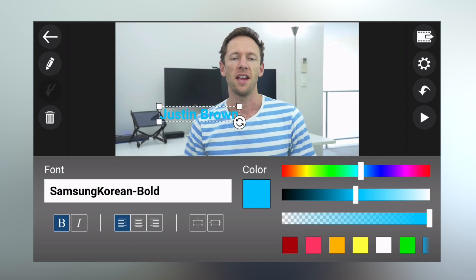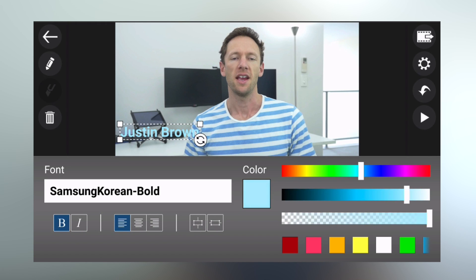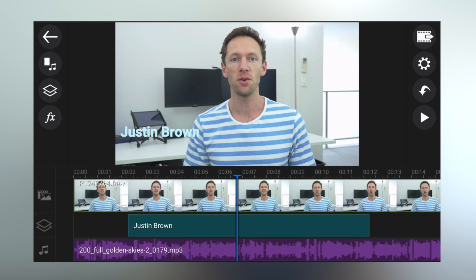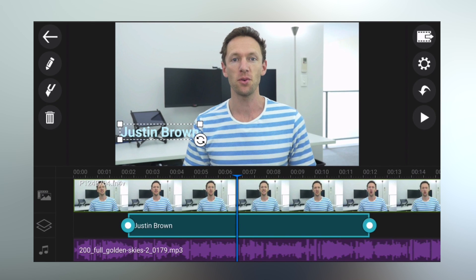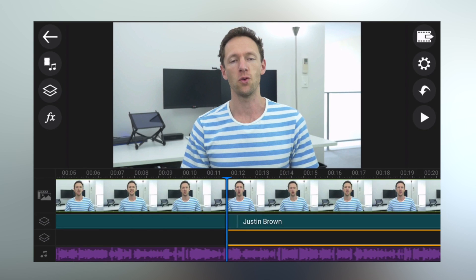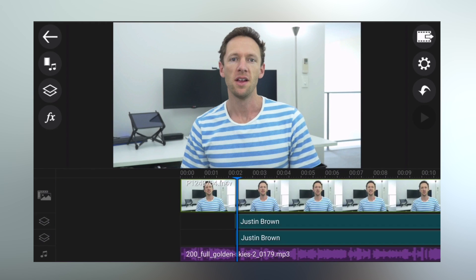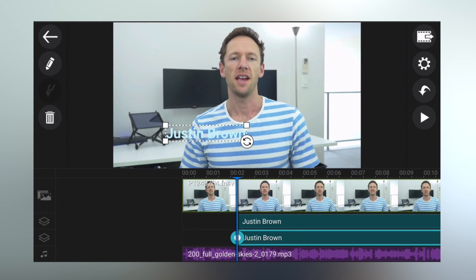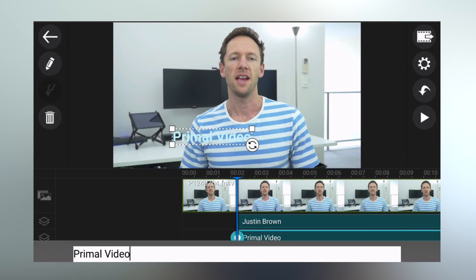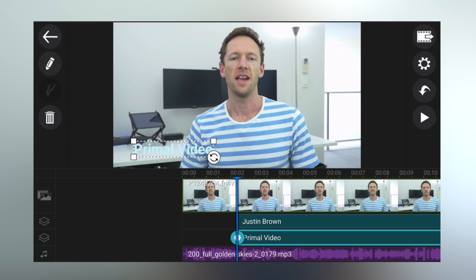You also have the ability to easily resize, reposition, and recolor your titles — just click and drag to move them. We'll add a second title here: one will say Justin Brown and the next Primal Video, setting it up as a lower-third super title for the start of a video. With our first title done, we duplicate it and drag it down onto a second video layer underneath the first. Tap the text to change it to Primal Video, then scale it down and move it into position.